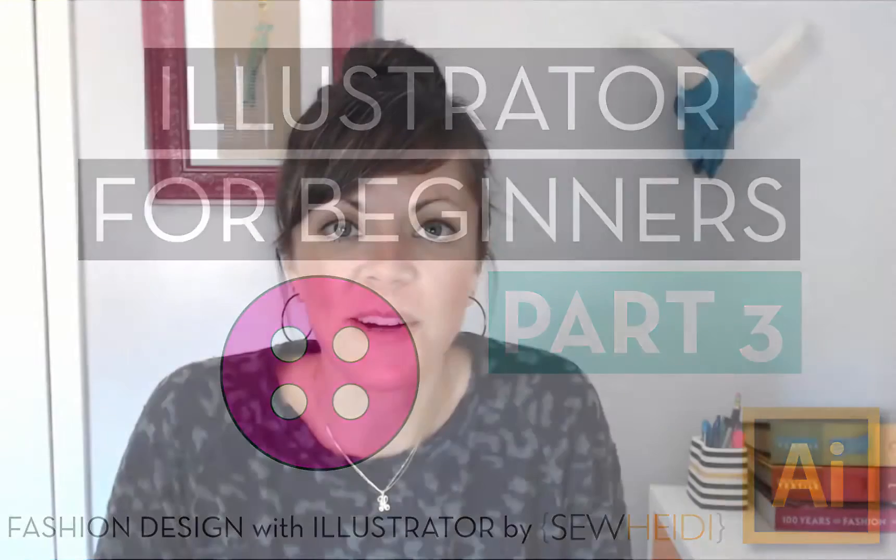Hey guys, I'm Sew Heidi, so happy to have you here. Thank you for watching. I really appreciate your continued support. This is video three of my Getting Started in Illustrator series. If you haven't caught up on videos one and two, that would be a great place to start because we're going to pick up right where we left off. All right, let's dive right in.